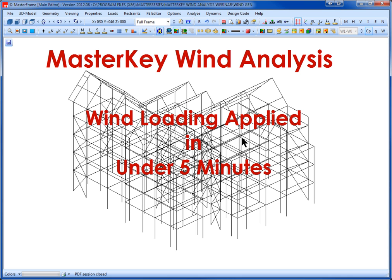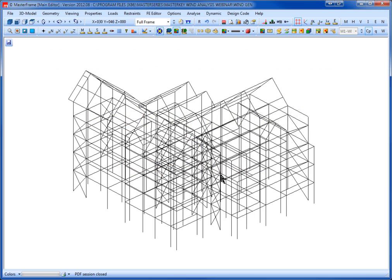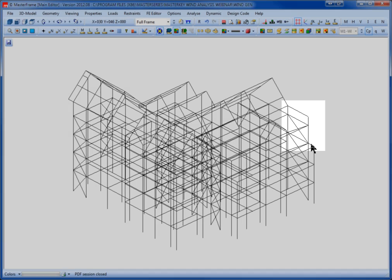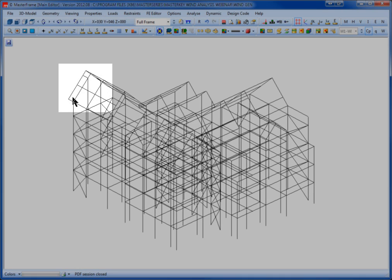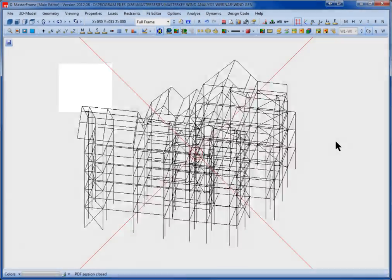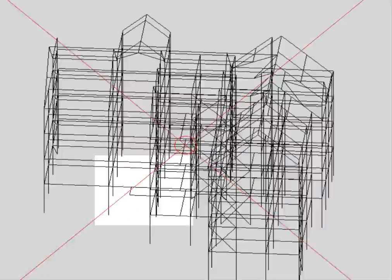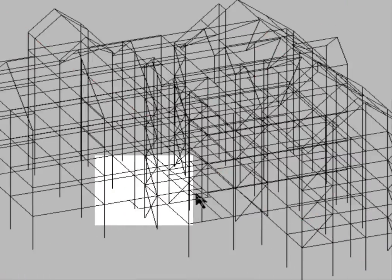This is a typical multi-story frame and we're going to very quickly apply some wind loading onto this. This frame has parapet, has some inset stories, it even has a roof canopy. And if we just swing around to the back of the structure, we also have an entrance canopy down here.